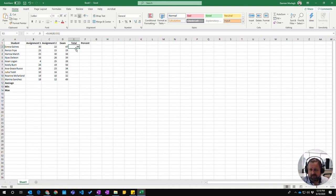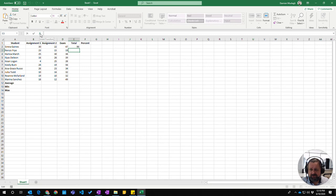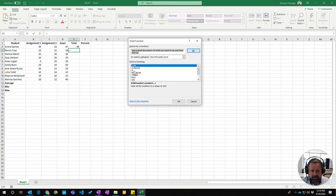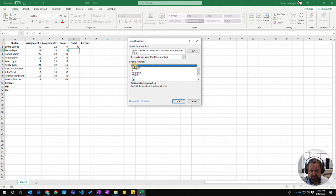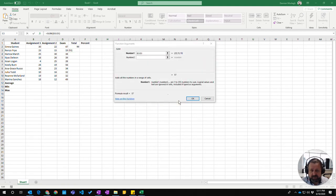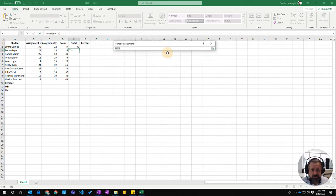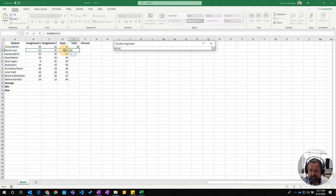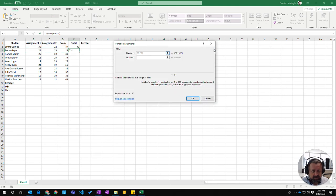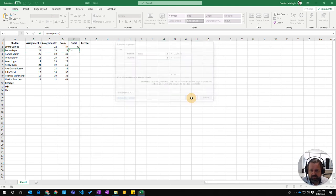You can also click the function button up here, and you'll see it gives you a whole lot of different functions. I can select SUM again and click OK. It will ask me for the cell range. I can choose the cell range by clicking and selecting the cells, then clicking OK.